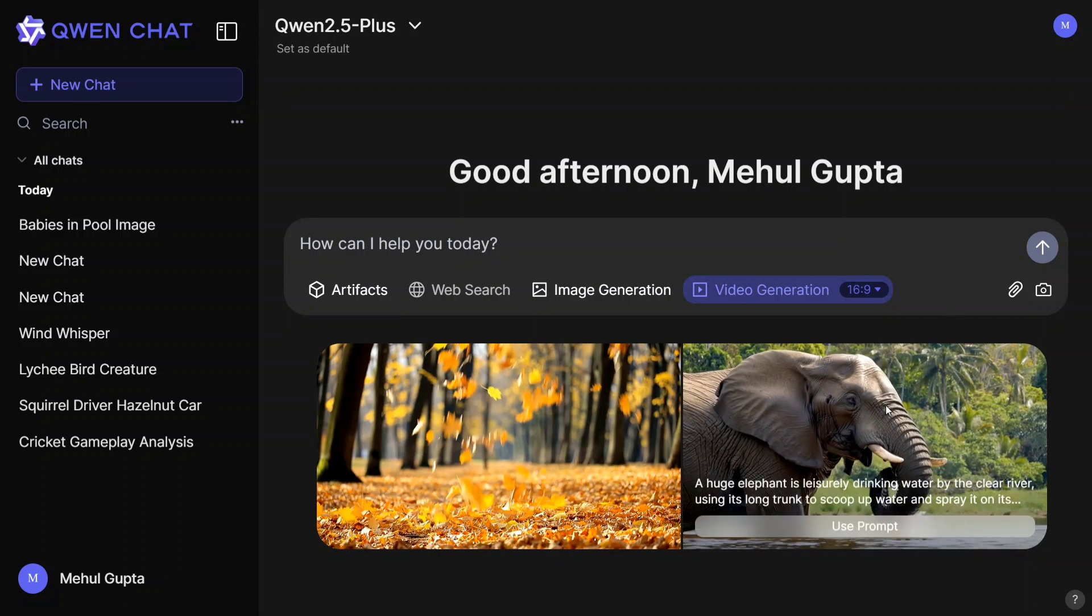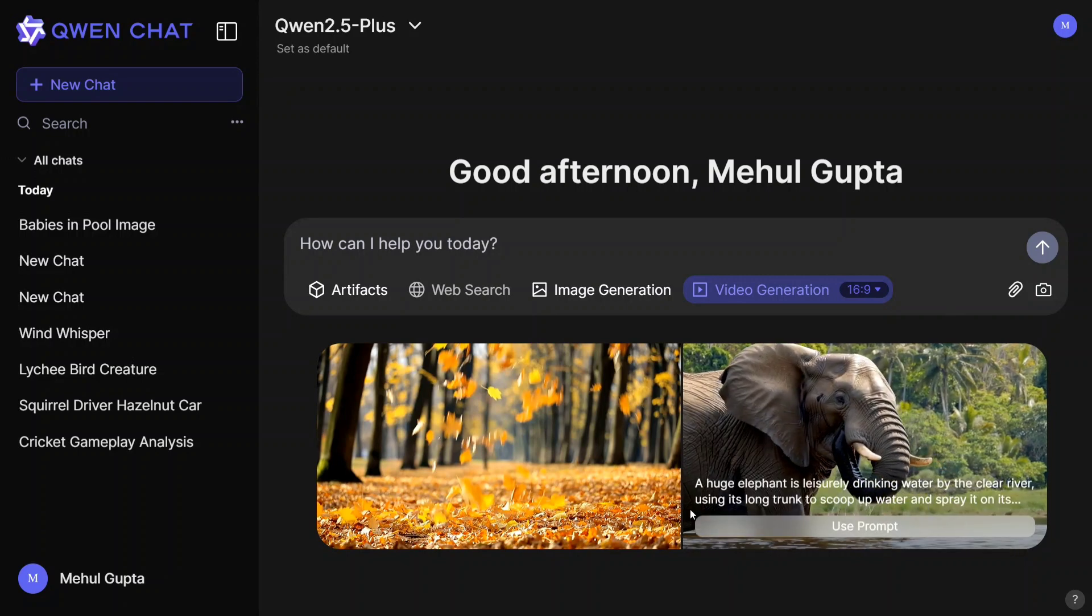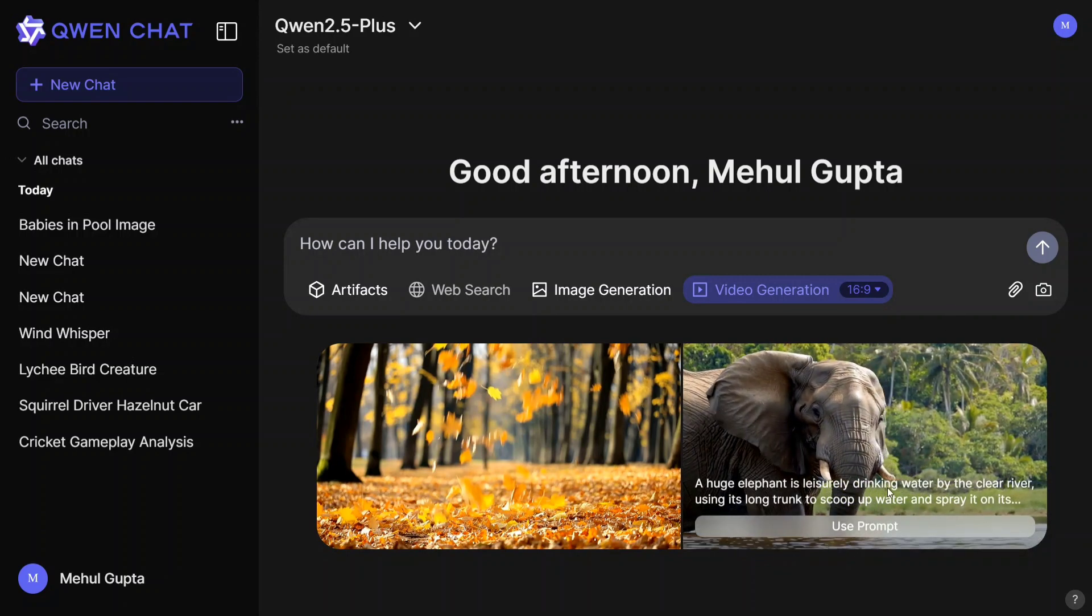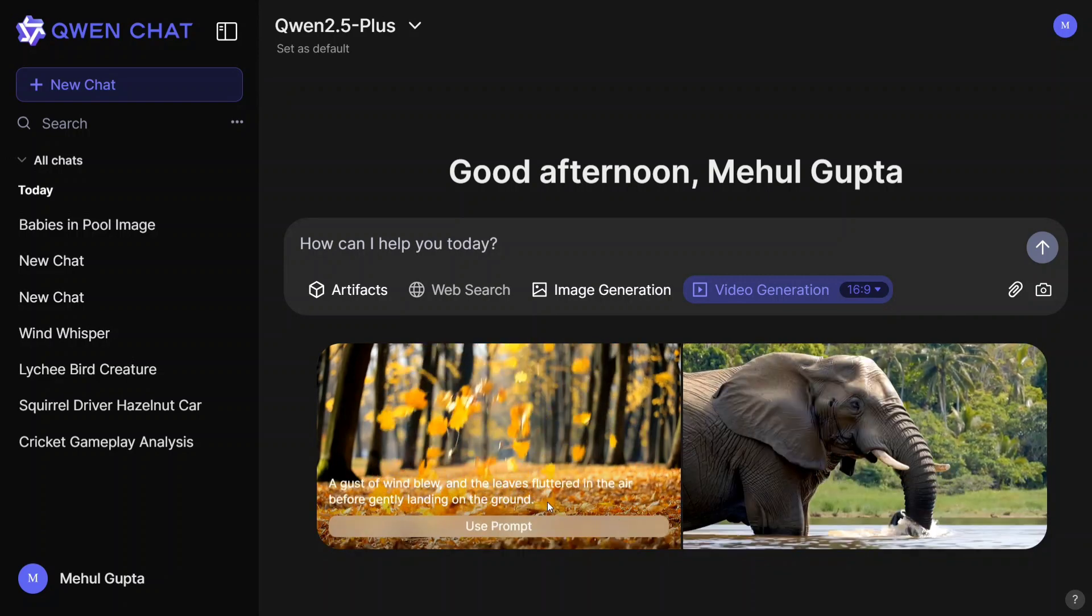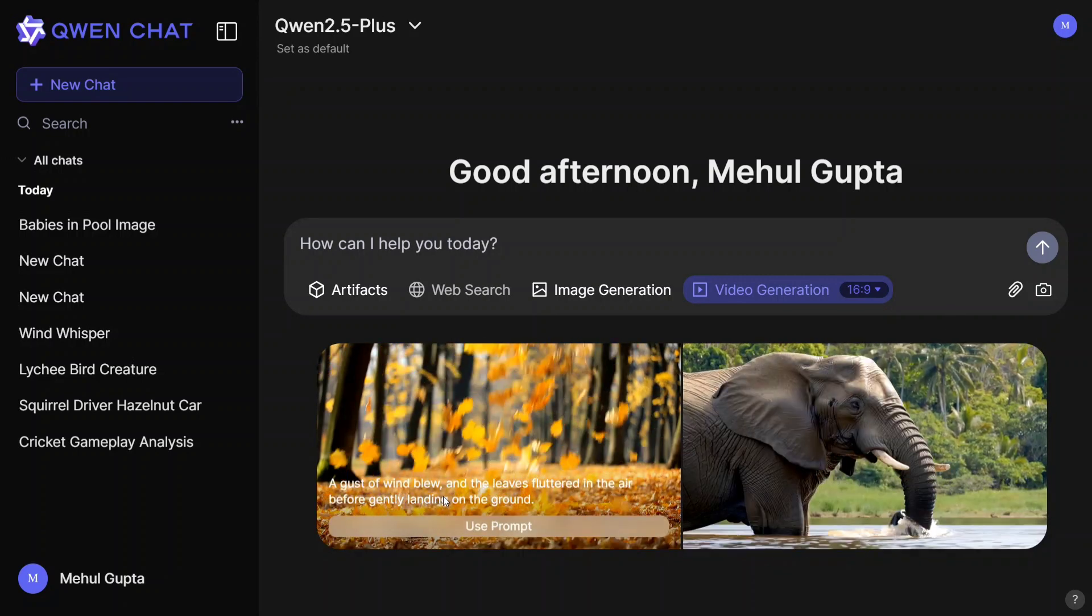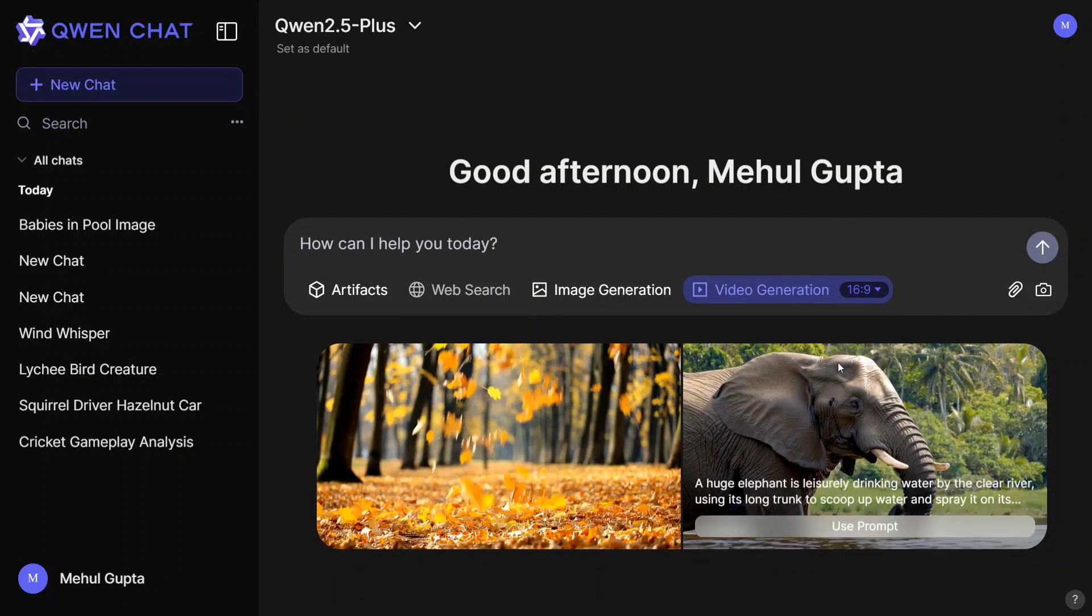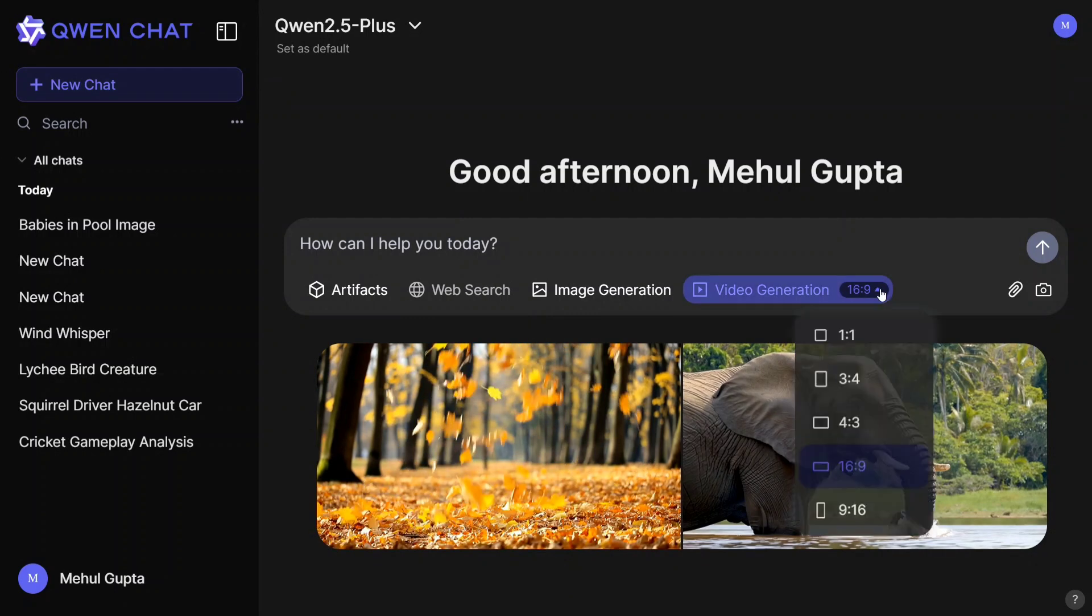Now here are some videos that the team has shared: a huge elephant leisurely drinking water, a gust of wind blew and the leaf fluttered in the air. Not just that, you can change the dimension of the video generated as well.